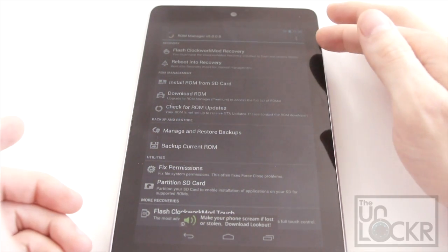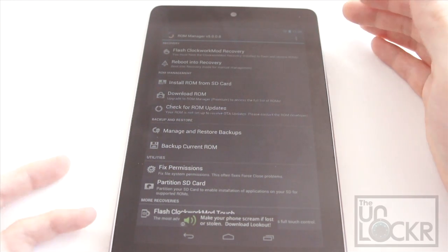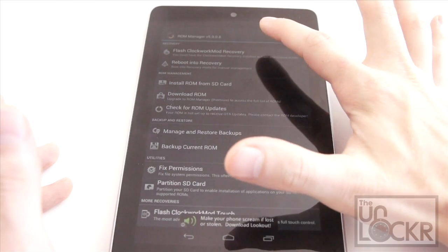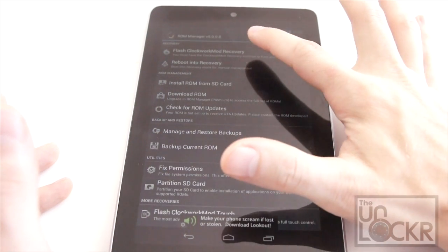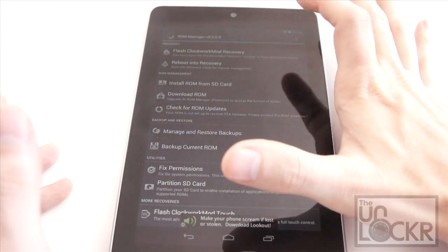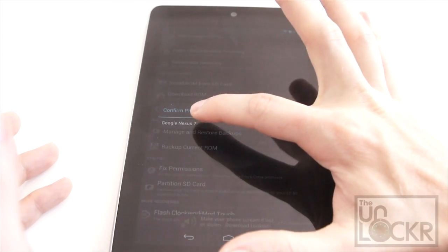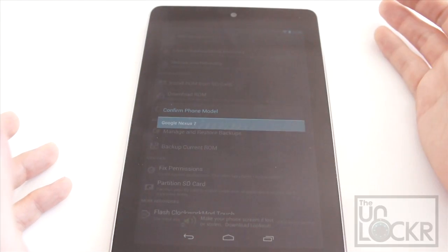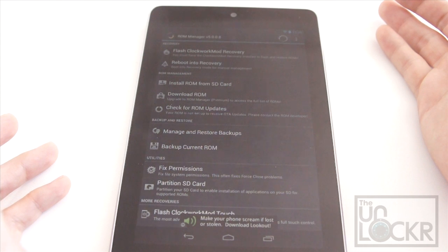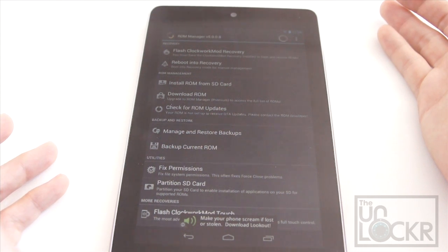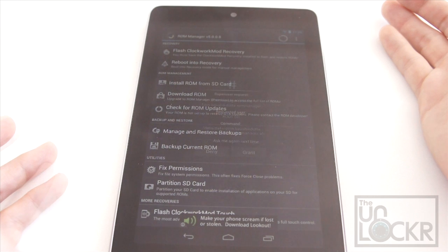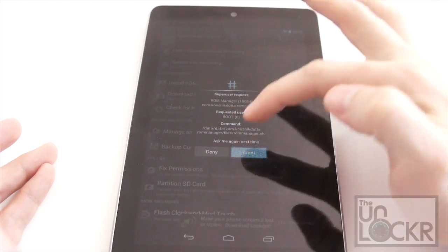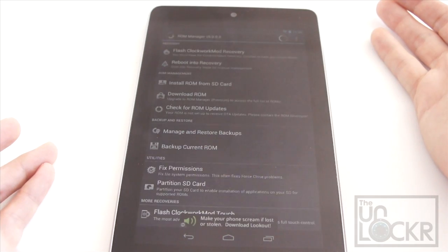Click OK. Now even though we did technically flash ClockworkMod Recovery, we're going to do this just to make sure it sticks because sometimes it doesn't. So flash ClockworkMod. Select our model. And wait for that to flash. Say grant for super user.